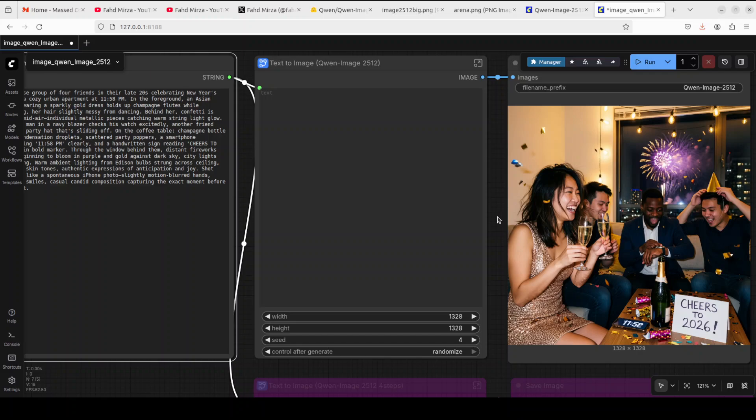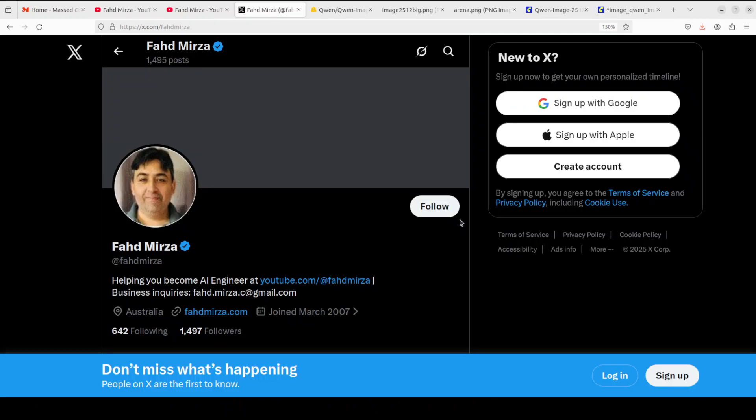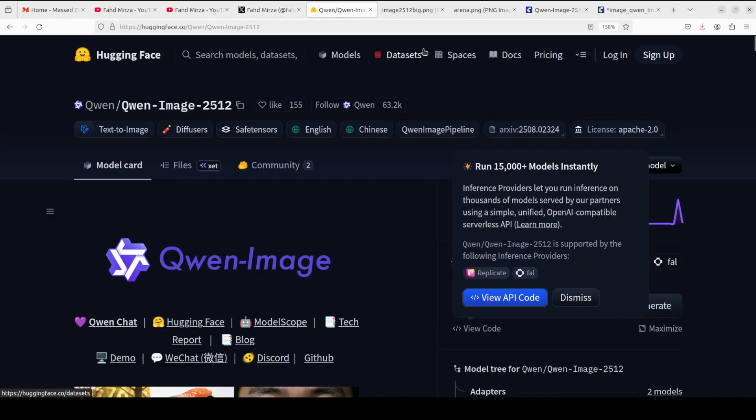In this video we're going to install this new Coin image model and I'll be testing it on various benchmarks, especially the most improved feature of human realism. This is Fahad Mirza, and I welcome you to the channel. Please like the video and subscribe, and consider becoming a member. Also, please follow me on X if you're looking for AI updates without any hype.